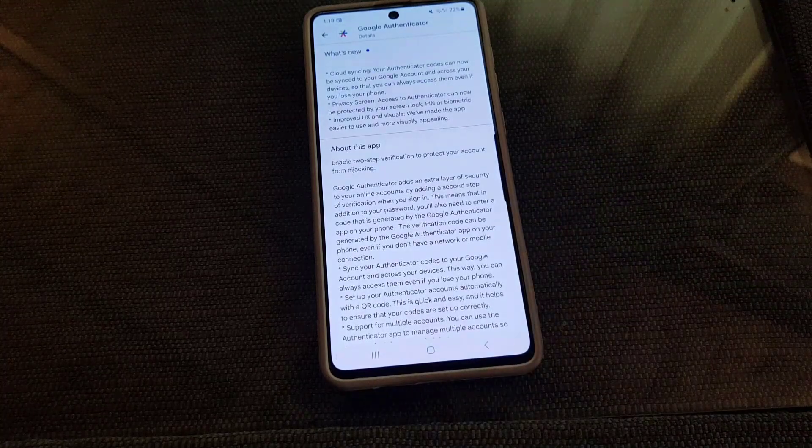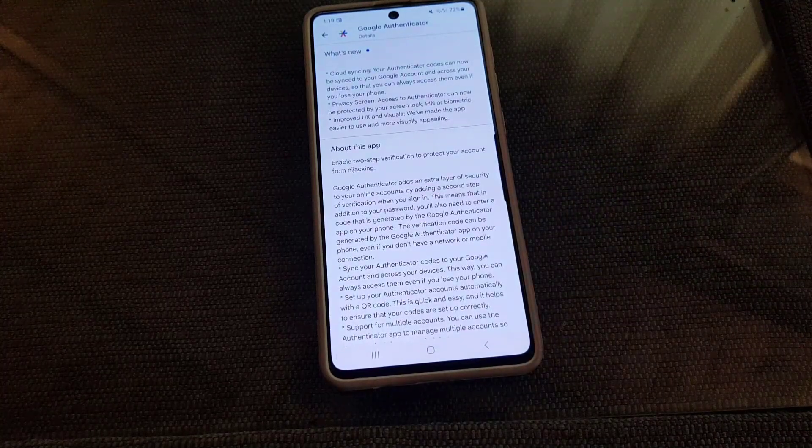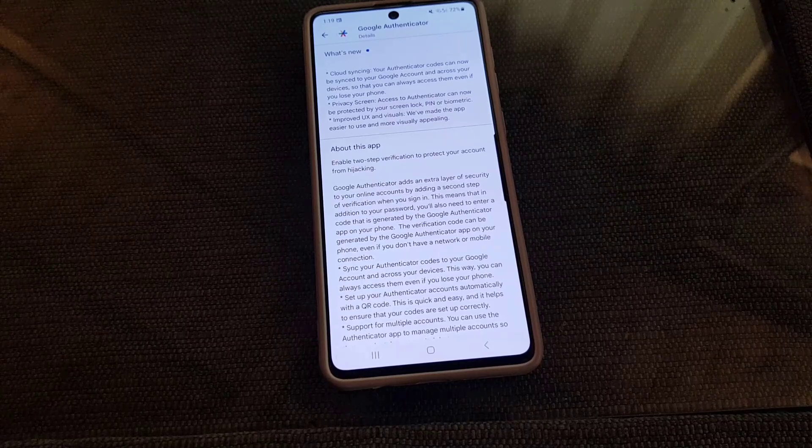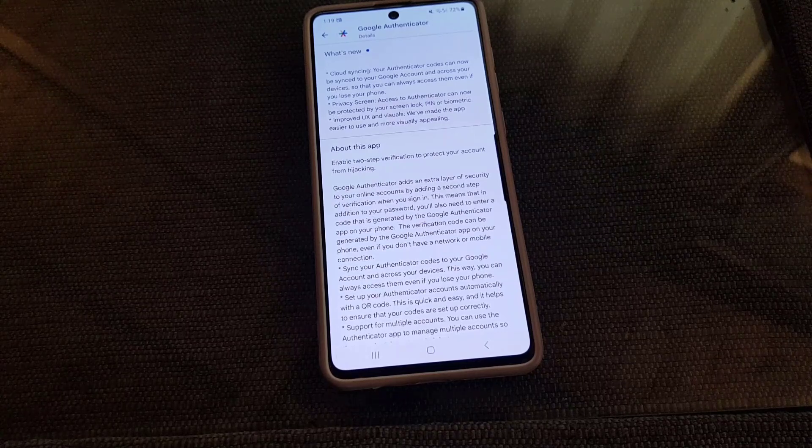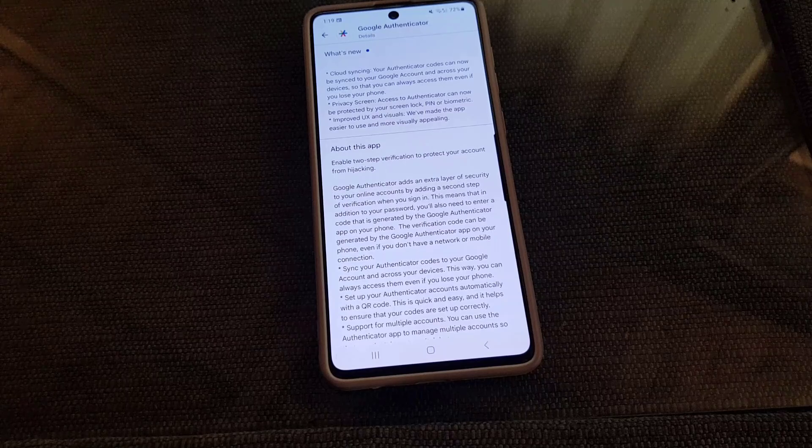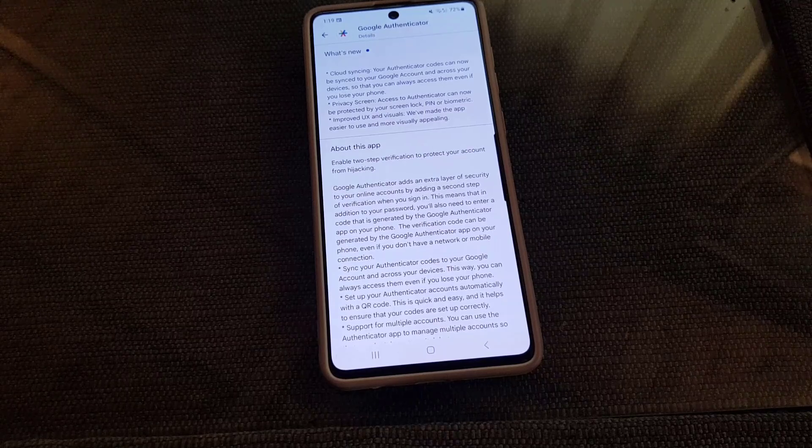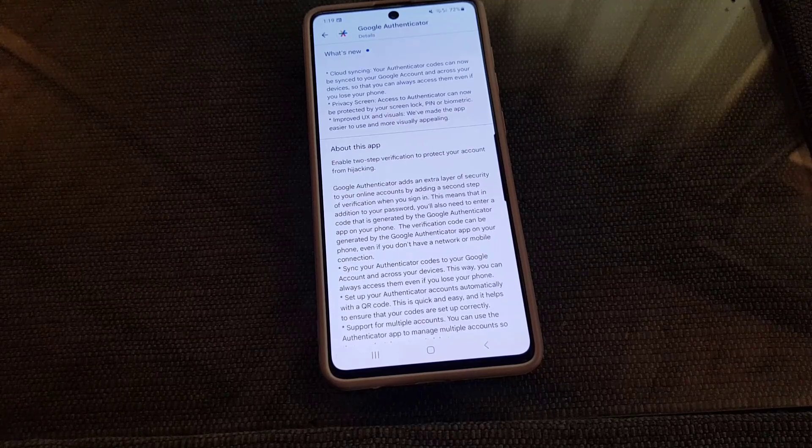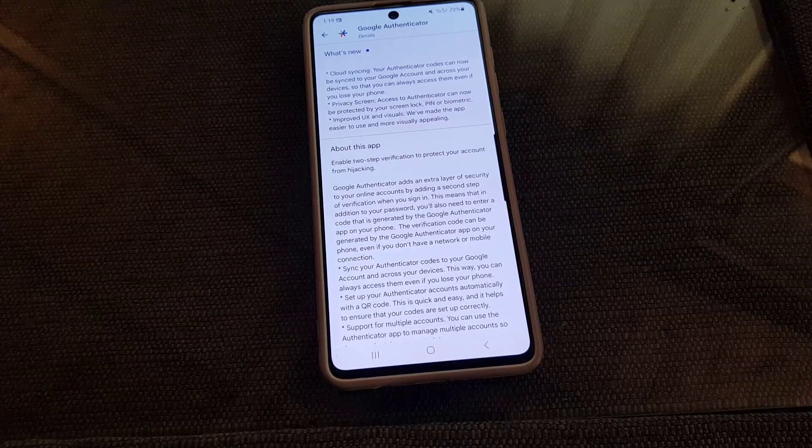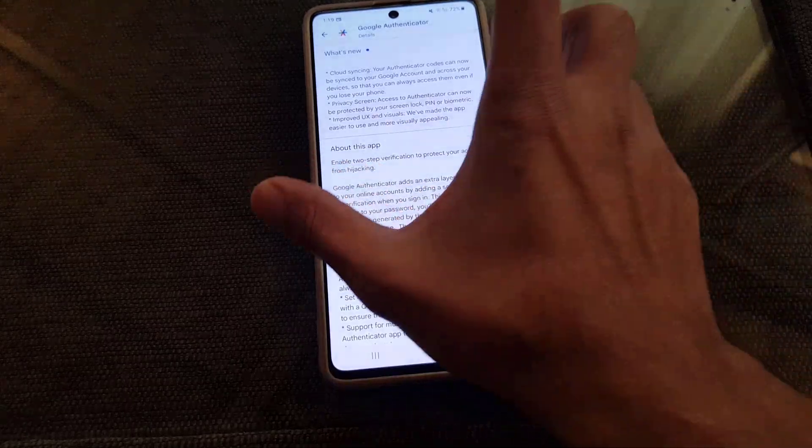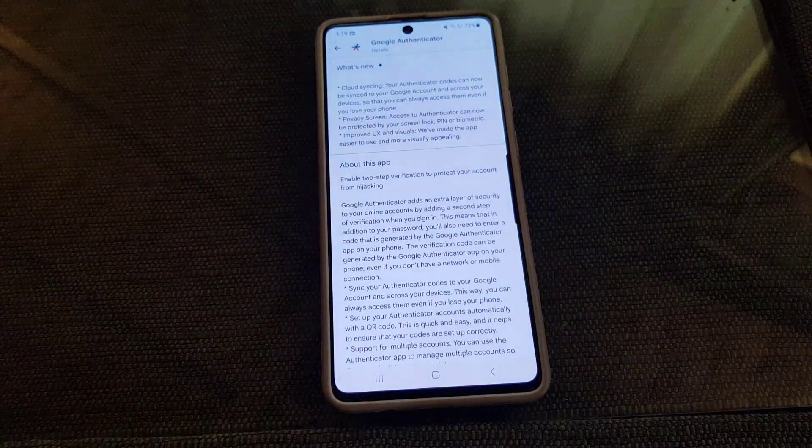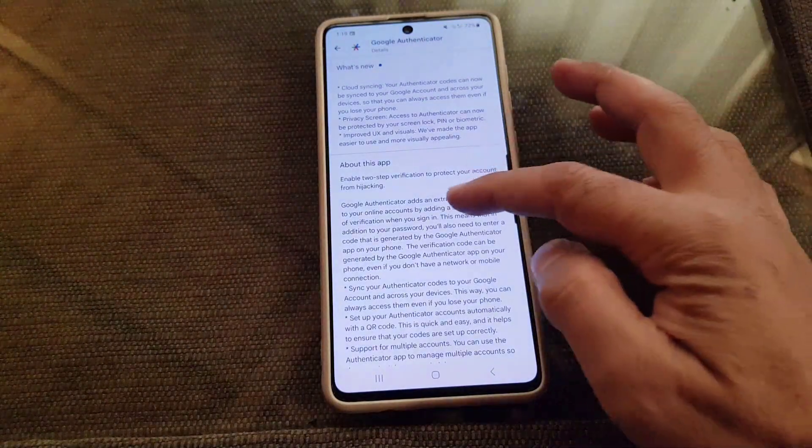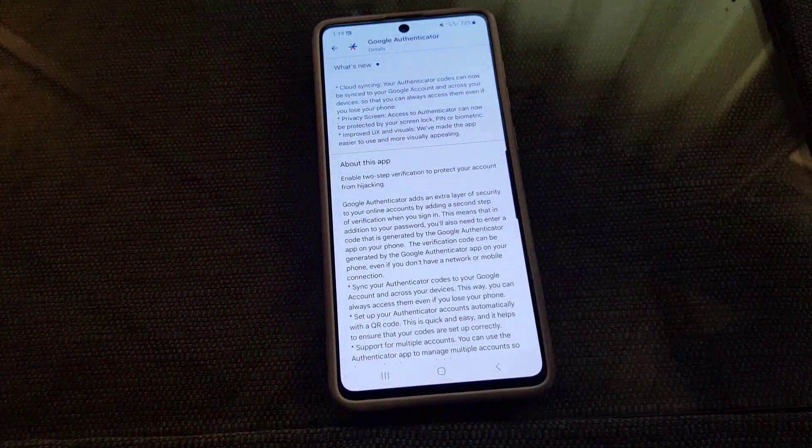This application as you can see enables two-step verification to protect your account from hijacking. Google Authenticator adds an extra layer of security to your online accounts by adding a second step of verification when you sign in. So it is actually a very good application that will make your phone more secure.